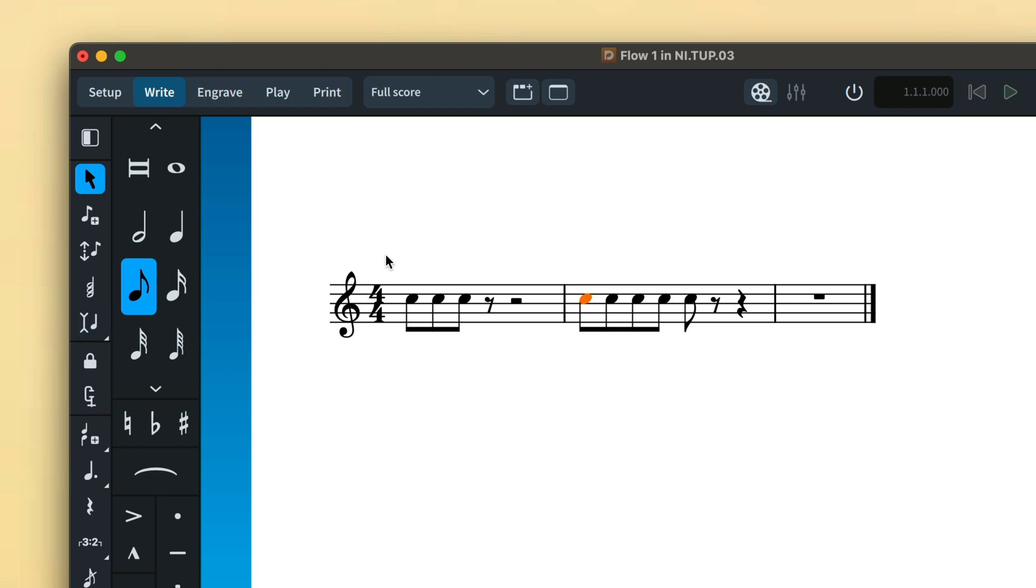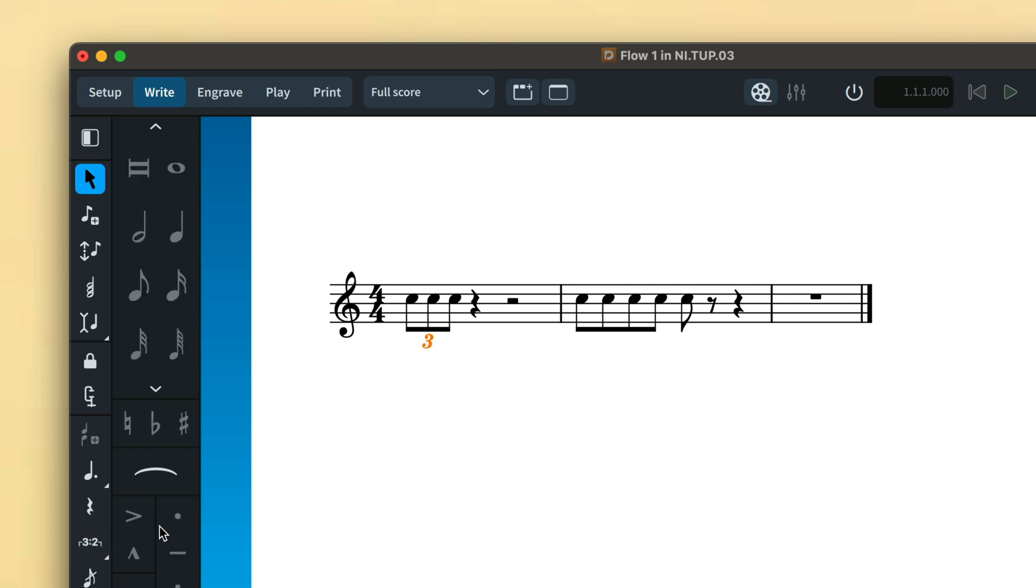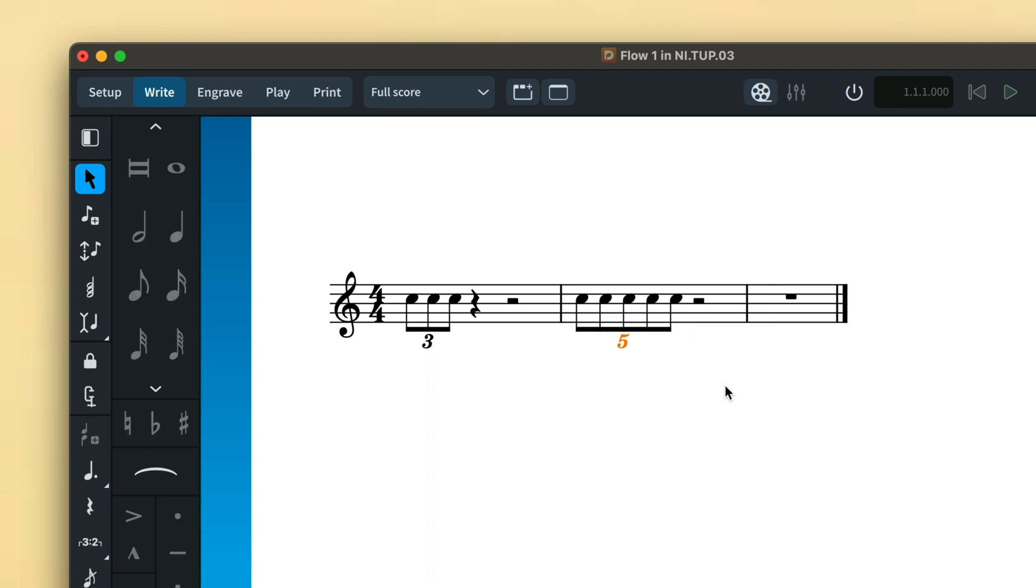You can also convert normal notes into tuplets by making a selection and either pressing the tuplet button or using the popover. Dorico will even offer a suggested ratio so you can quickly hit return and continue.